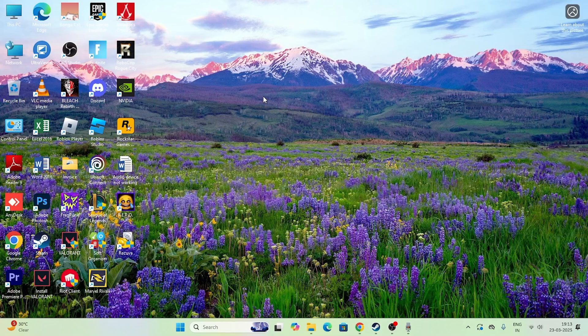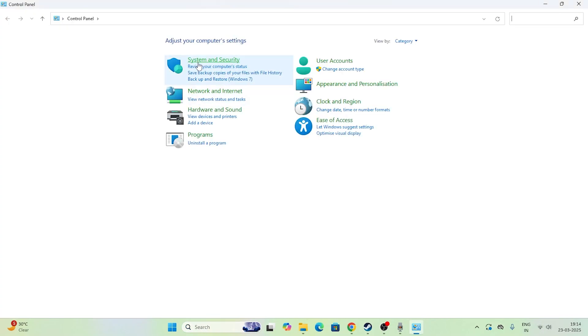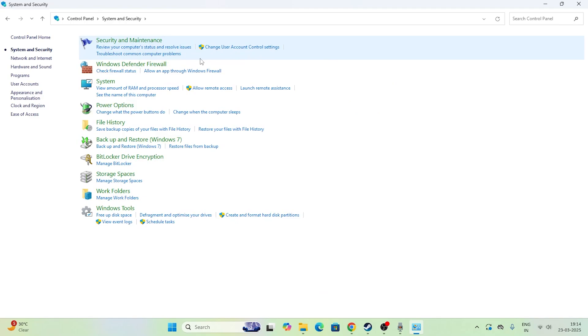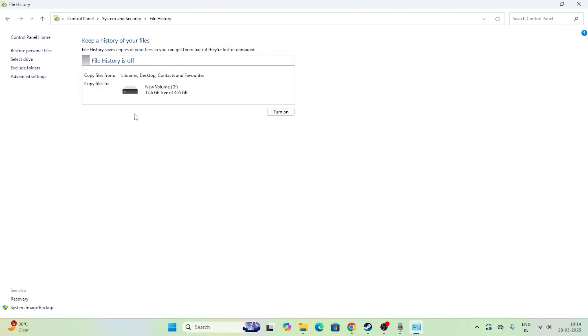If you want to recover other permanently deleted files, go to the Control Panel, click on System and Security, then go to File History. As you can see, File History is turned off. You can turn it on, but right now turning it on is not going to help because the files are already lost.